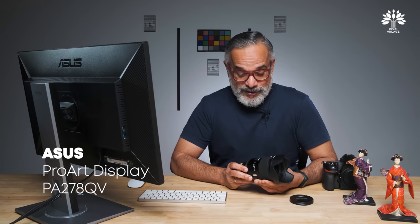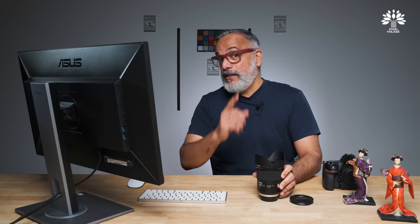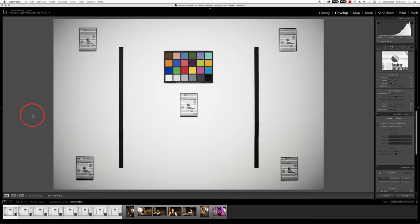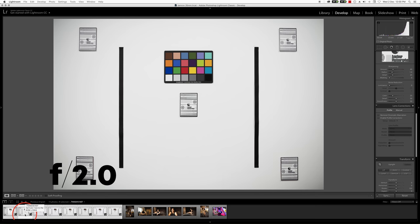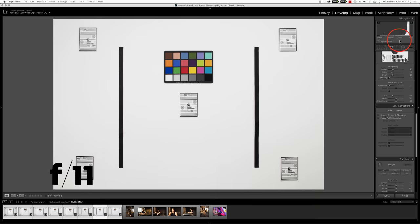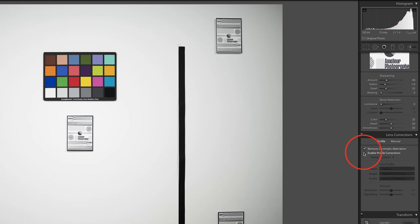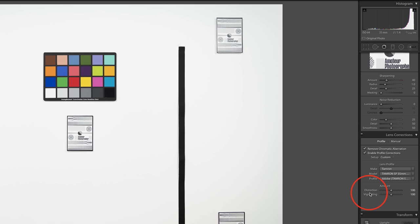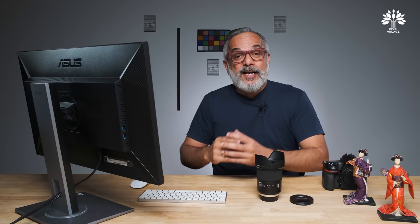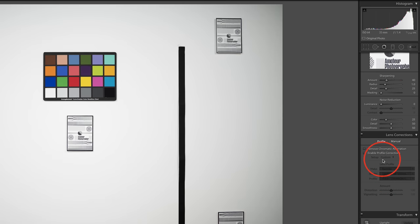Now let's look at the images from this fantastic lens — first the test chart. Vignetting: I can see vignetting happening at f/1.4, gradually decreasing from f/2 onwards, and disappearing at f/2.8 onwards. That's optics — the maximum wide opening is likely to have a little vignetting. If you want to remove it, enable the profile correction and it will disappear along with any distortion.